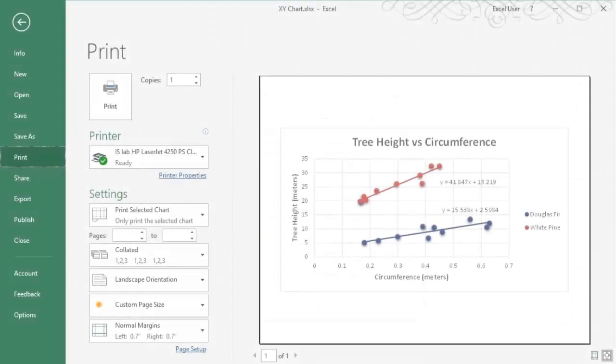So that's how to print a chart. If you need help making a chart, feel free to check out our chart making tutorials. And subscribe to our channel for more tips and tricks in Excel.